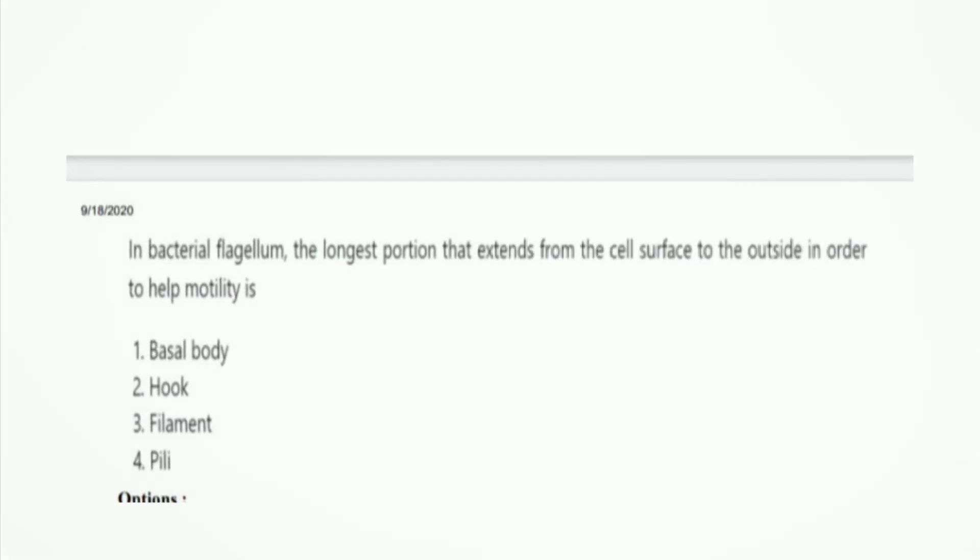Next question: in a bacterial flagellum, the longest portion that extends from the cell surface to the outside to help motility is? The options are basal body, hook, filament, and pili. The right answer is option 3, filament.